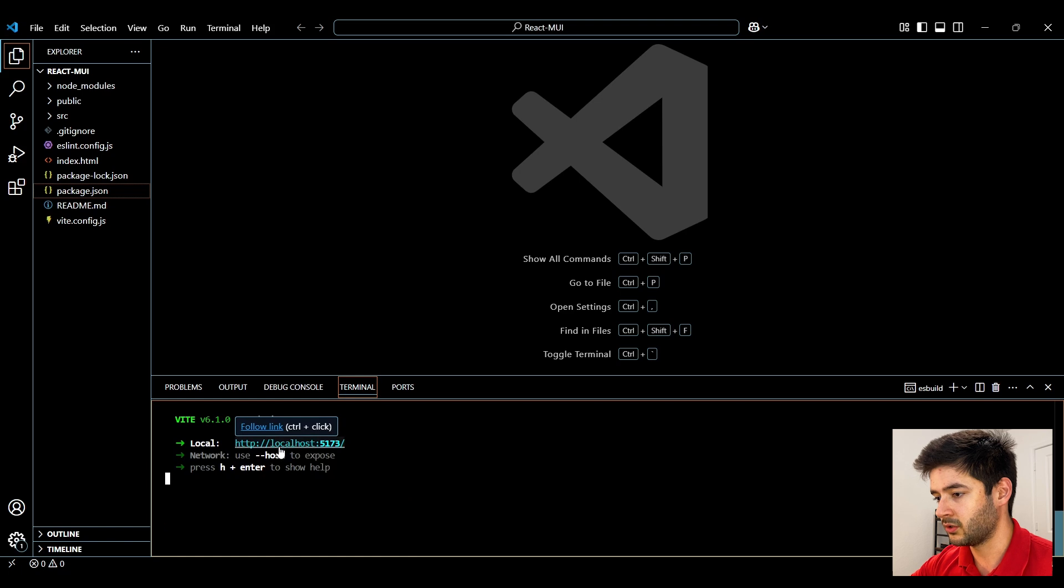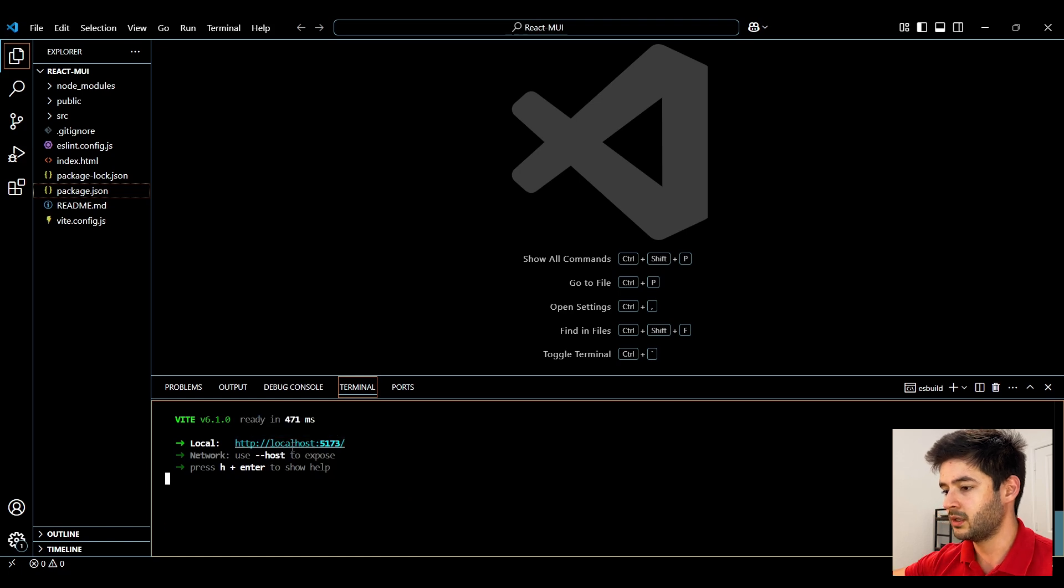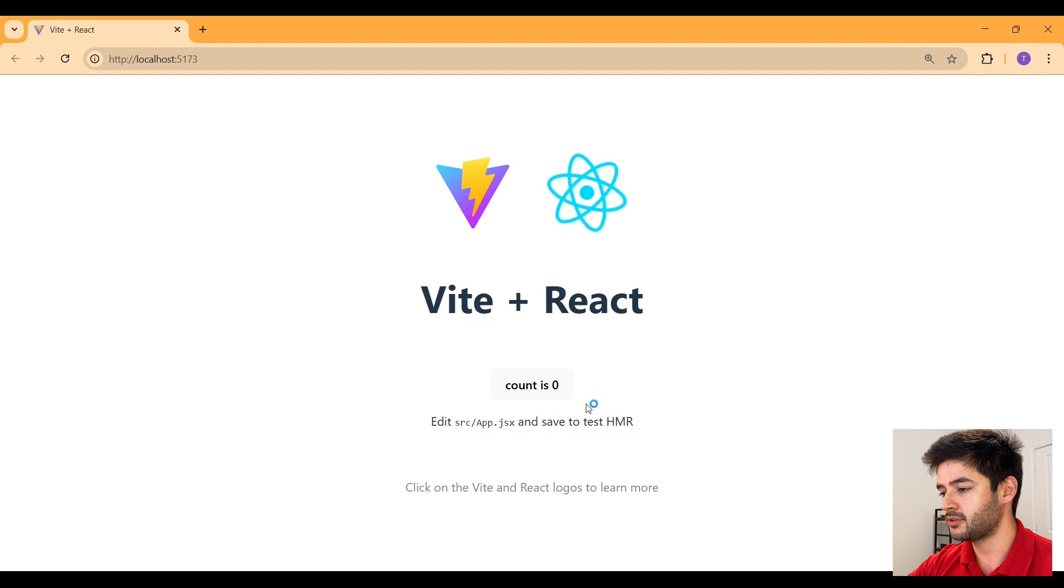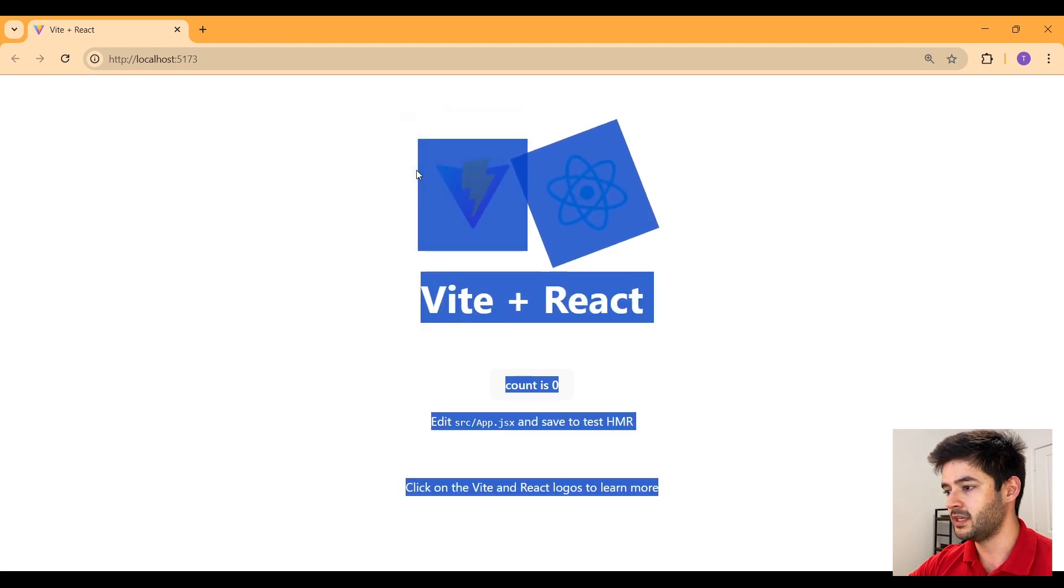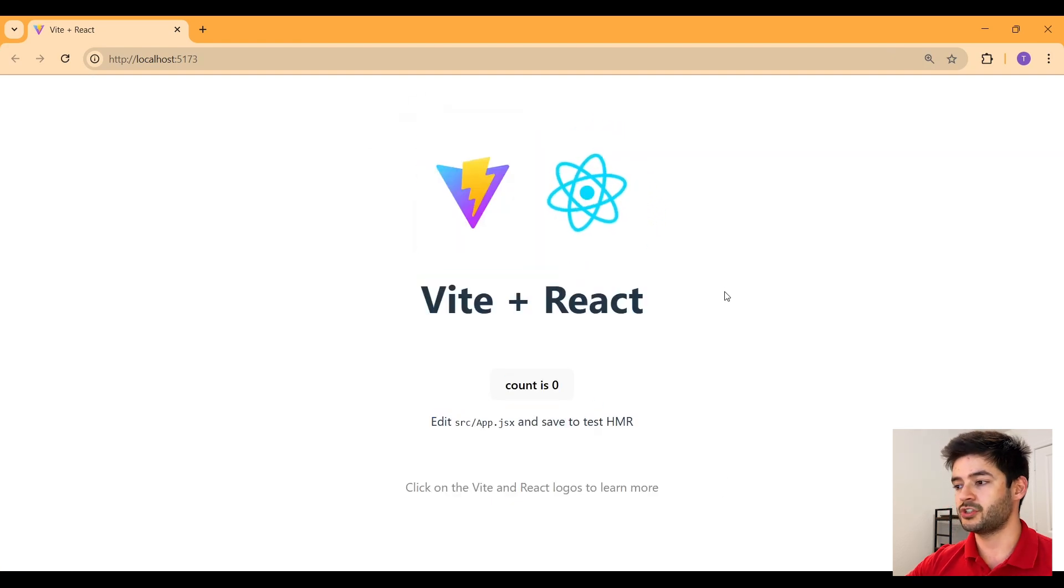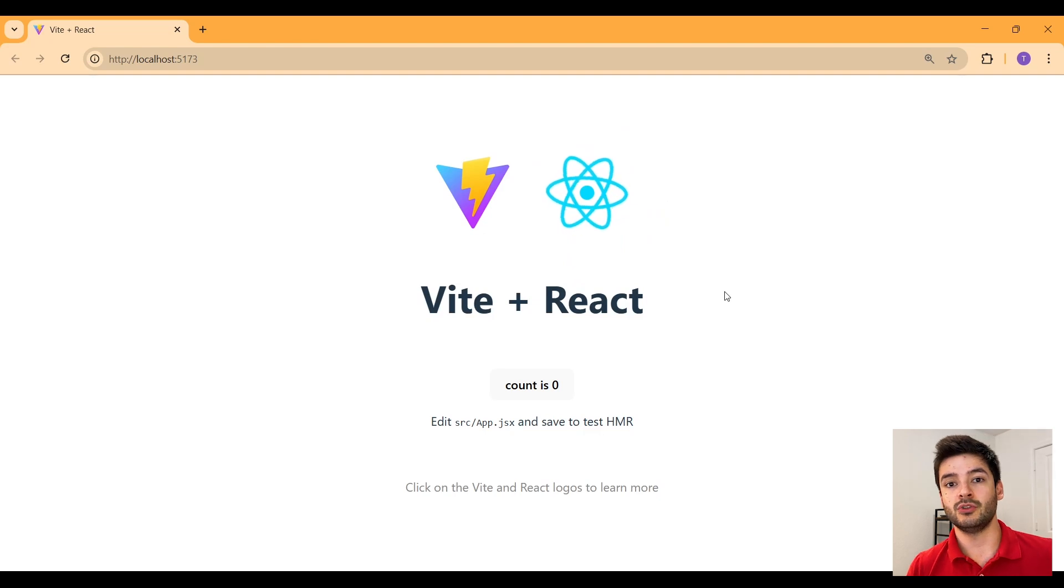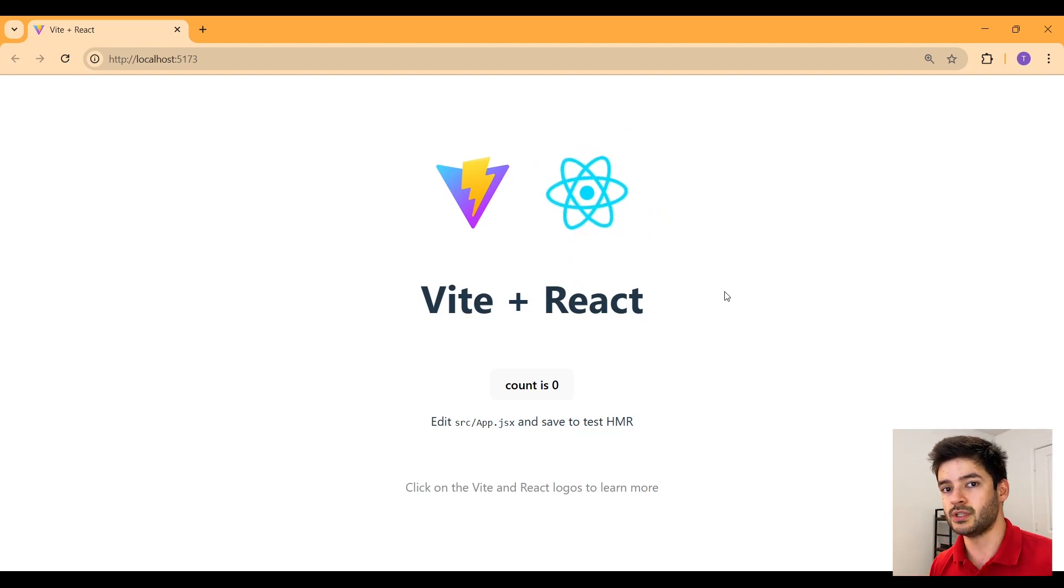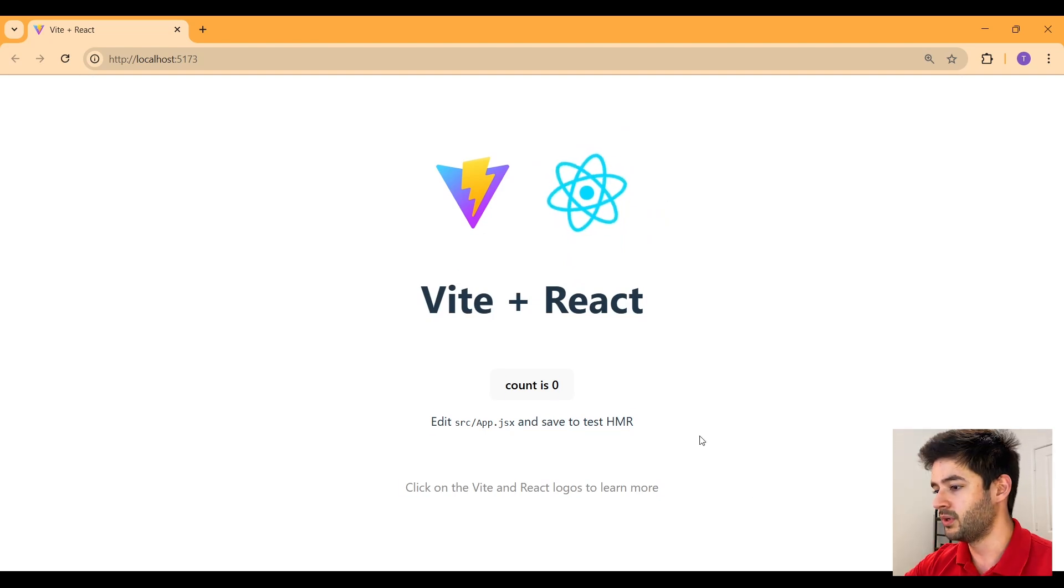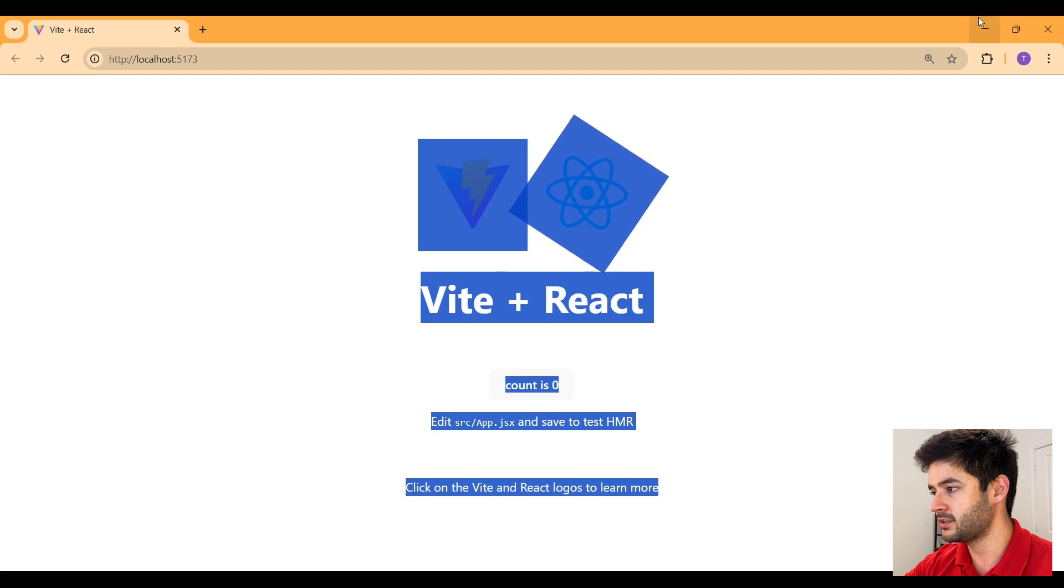Here we'll click on this localhost URL that will open our browser and then what you guys are going to see here is a bunch of generic vt and react code. If you guys are seeing this you successfully set up your React app using vt but we don't want any of this stuff.